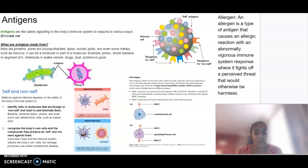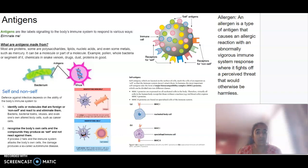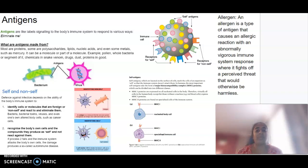We can also recognize our own cells as self and not react against them. If that process fails, however, and the body starts to attack its own cells, then we can call that autoimmune diseases, which we'll talk about soon. In terms of self-antigens, we've got two classes: MHC1, which are expressed on all nucleated cells in the body, and MHC2 proteins, which are found on specialized cells of the immune system.